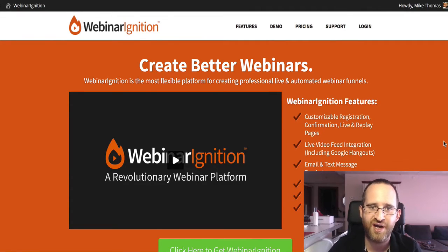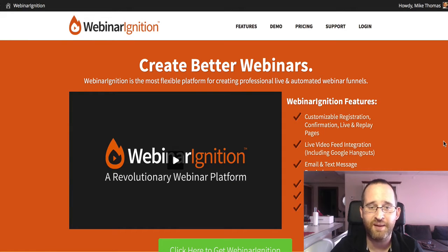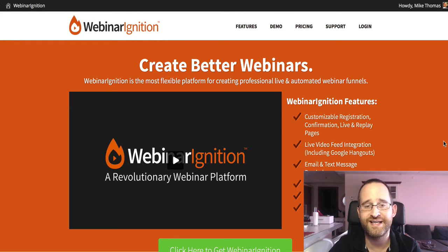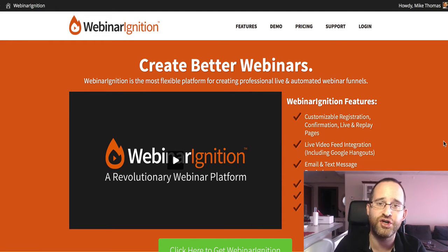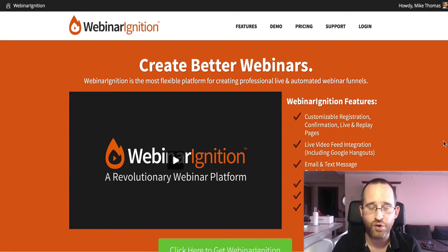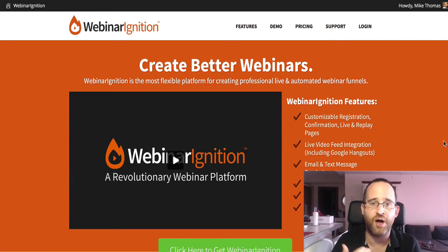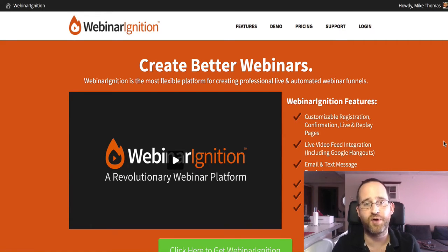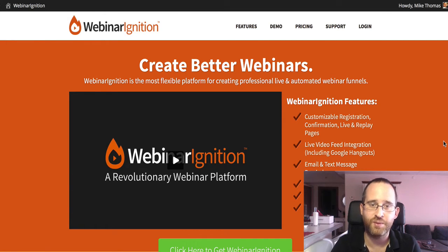Hi there, welcome to episode 291 of the Mike from Maine show. My name is Mike Thomas. Today I'm going to get right into it and we're going to be doing a review of Webinar Ignition. This won't just be a general review — I'm going to take you under the hood and create a webinar so you can actually see everything in process and how it all works. I'm going to show you the important aspects so you can make an informed decision if you decide to buy this.